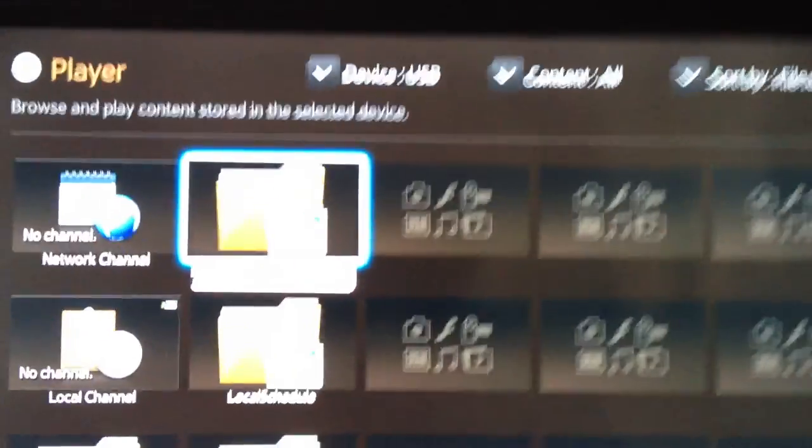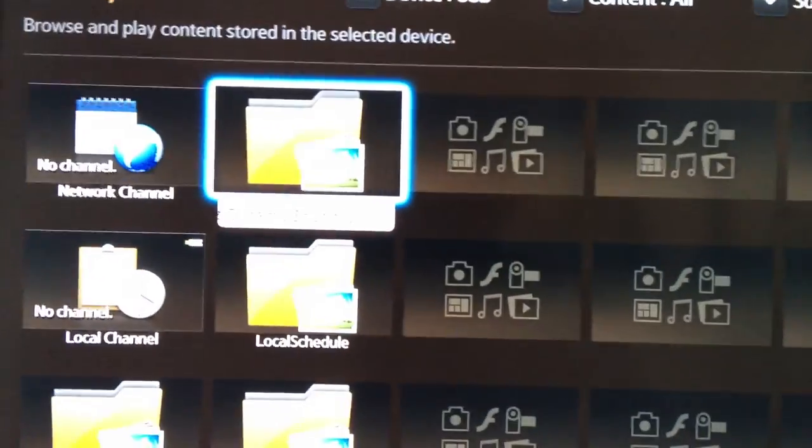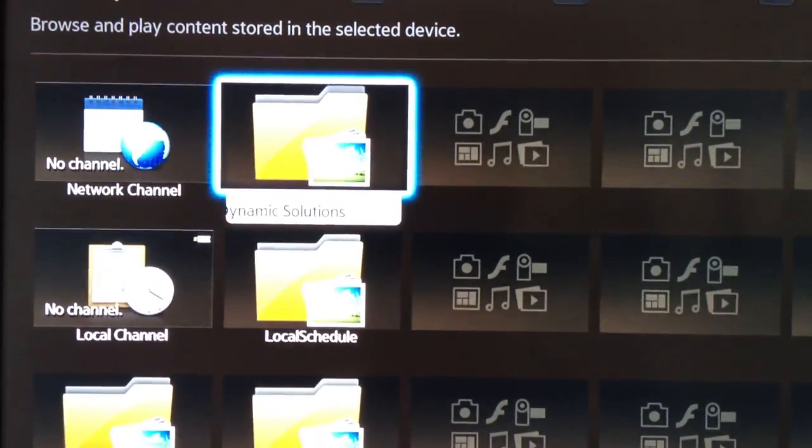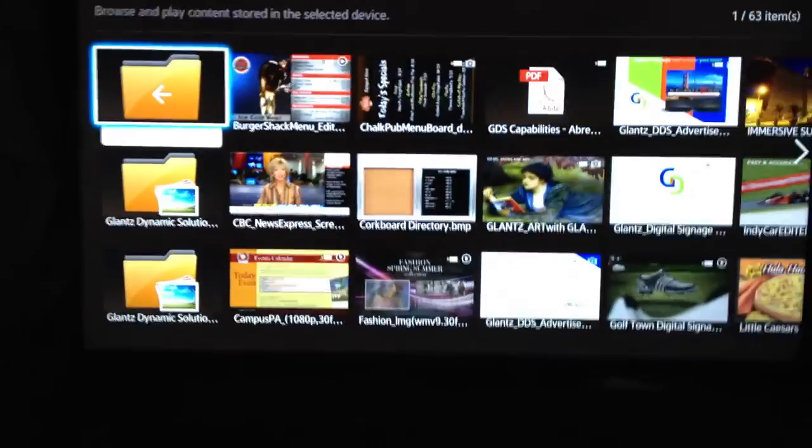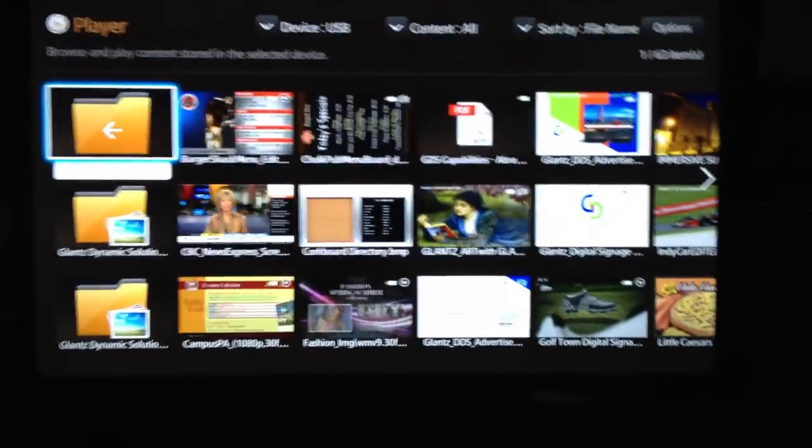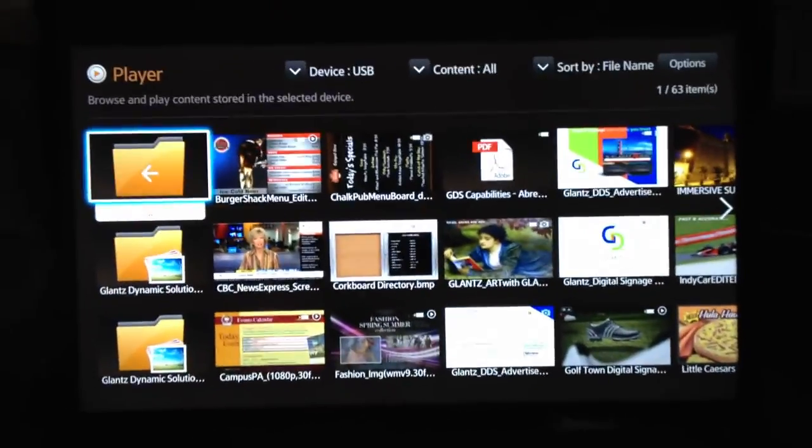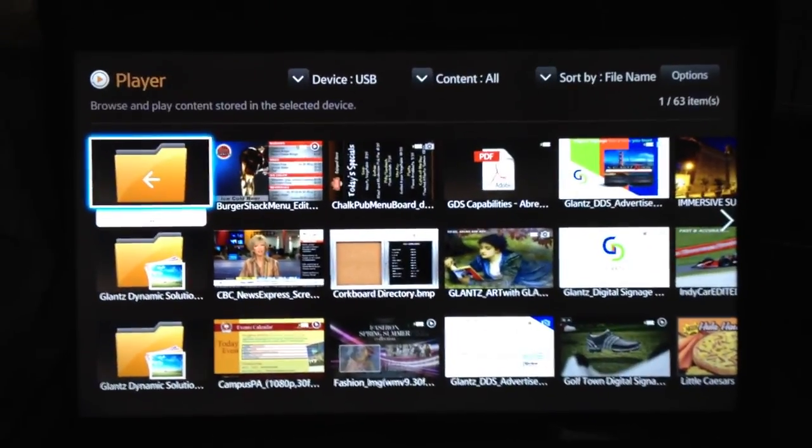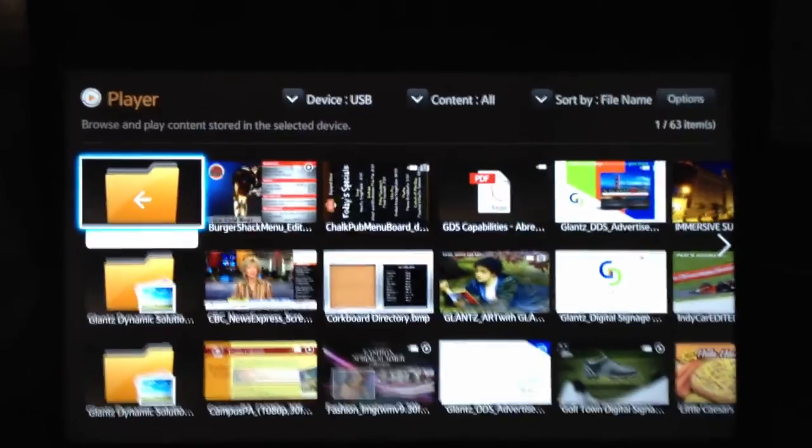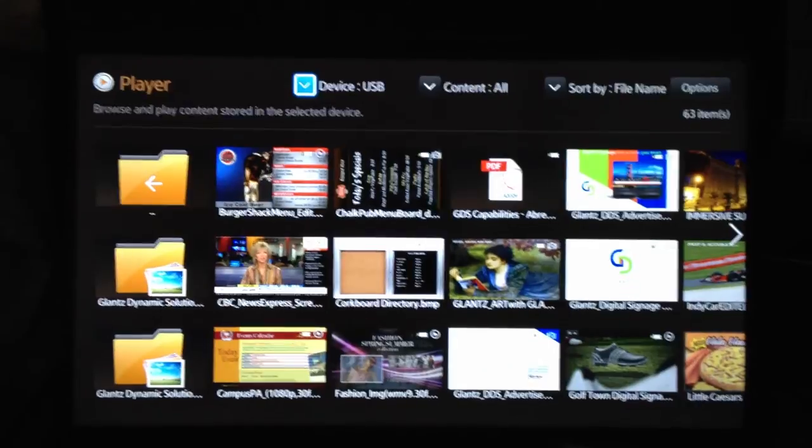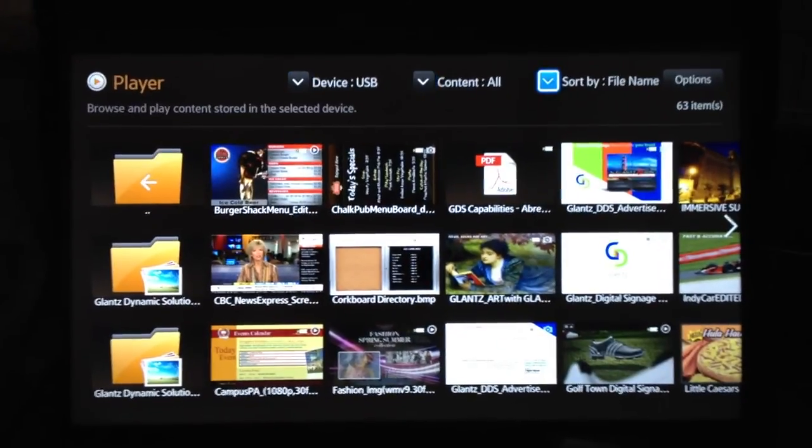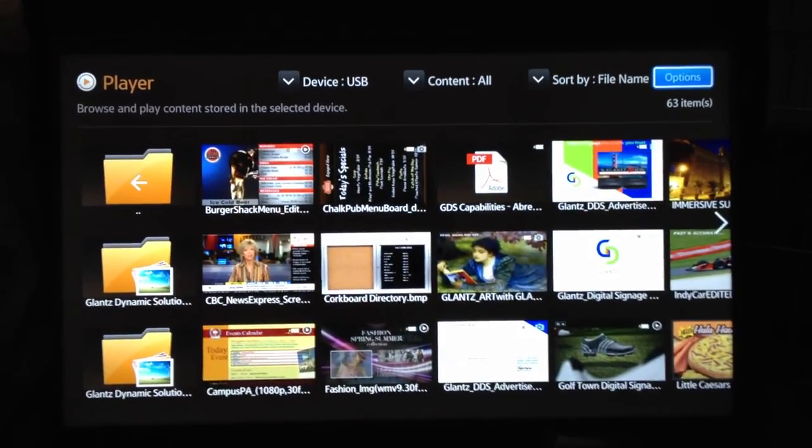So all my stuff is in my Glance Dynamic Solutions folder. Select that and here are all the contents on the flash drive. So from here we just go up to options.